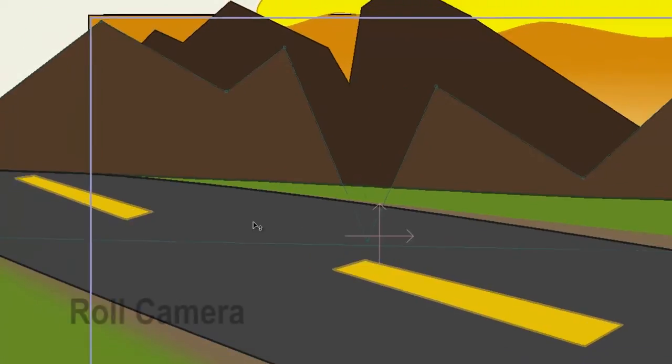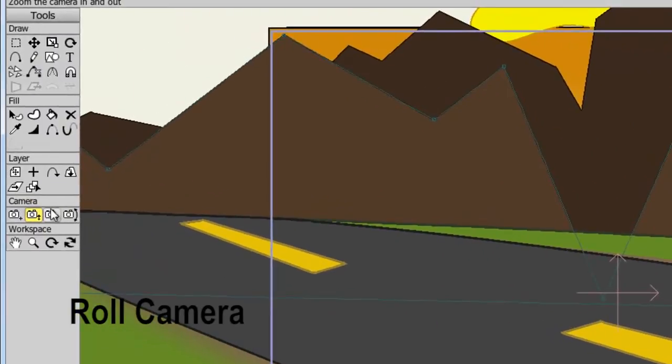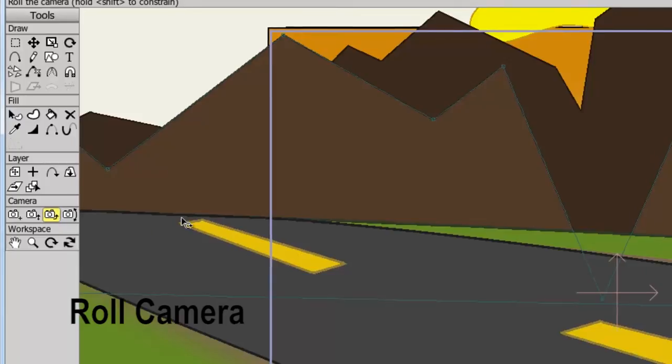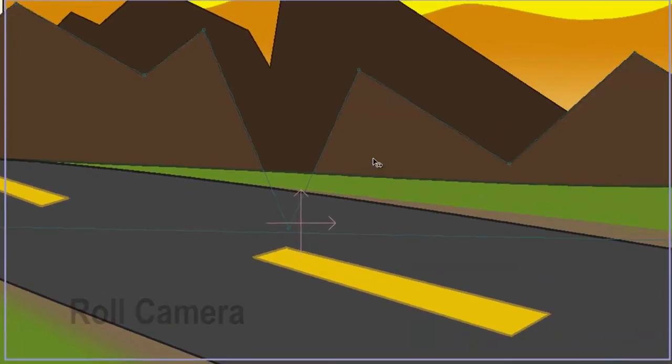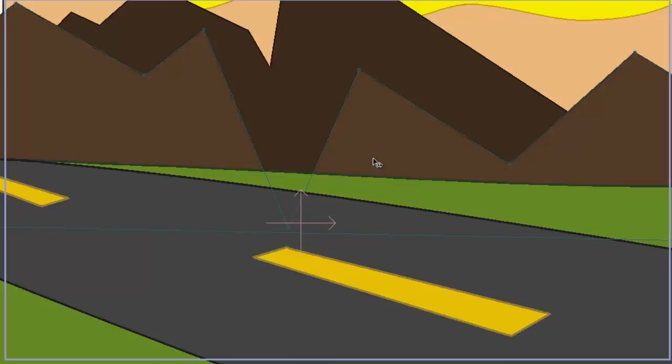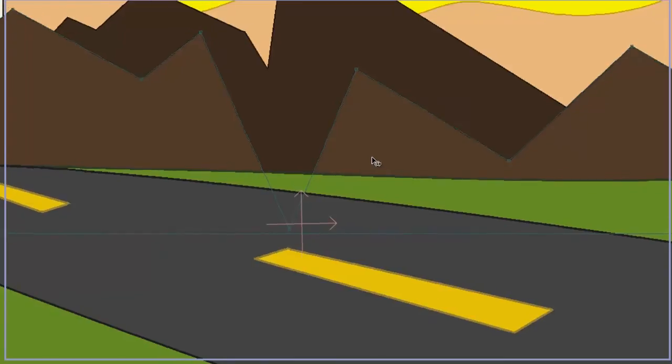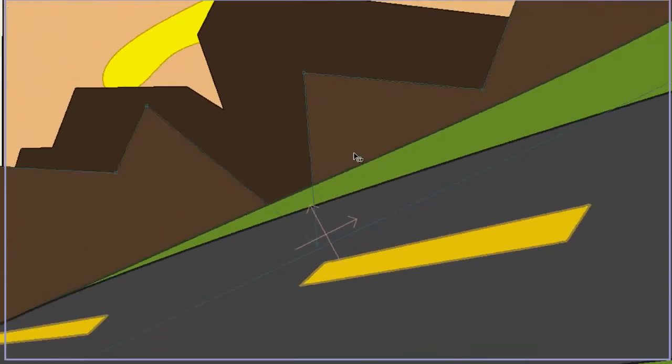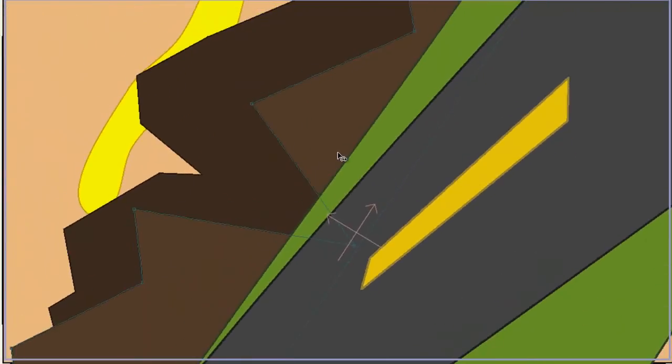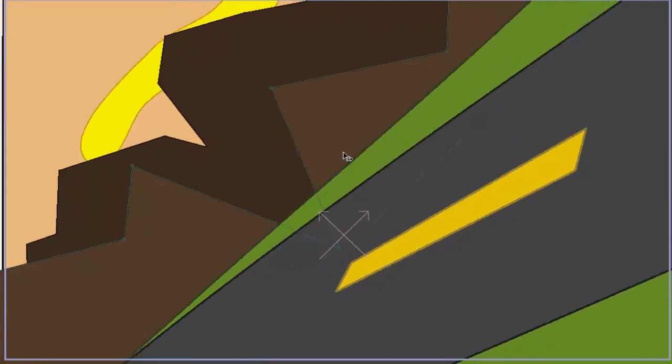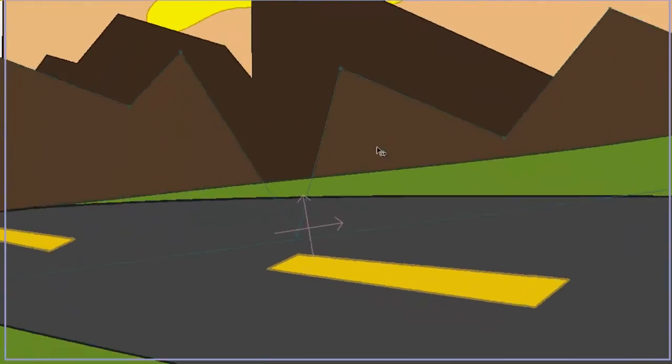The roll camera tool will create the effect that you are rolling your camera. So coming over here, if we click and hold down the mouse button and go left, we will roll counter-clockwise. If we go right, we will roll clockwise.